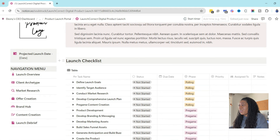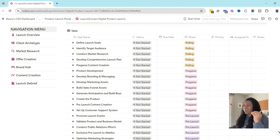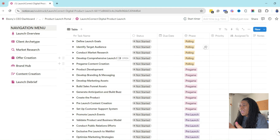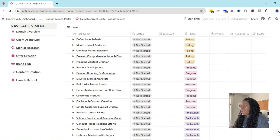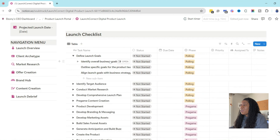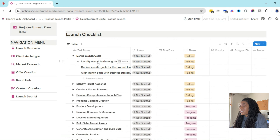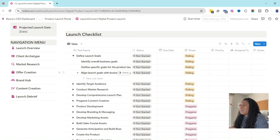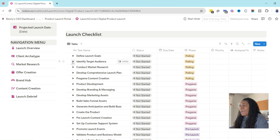The amazing thing about this — and why I'm calling it a launch portal — is because it can be used over and over again for additional launches in your business. To add a new launch, all you have to do is hit the big blue button that says 'New.' When you hit New, it opens up a new window and you can just name your launch for what it is — so let's say this is 'Launch Correct Digital Product Launch.' You can name what it is and then it actually populates the rest of this for you.